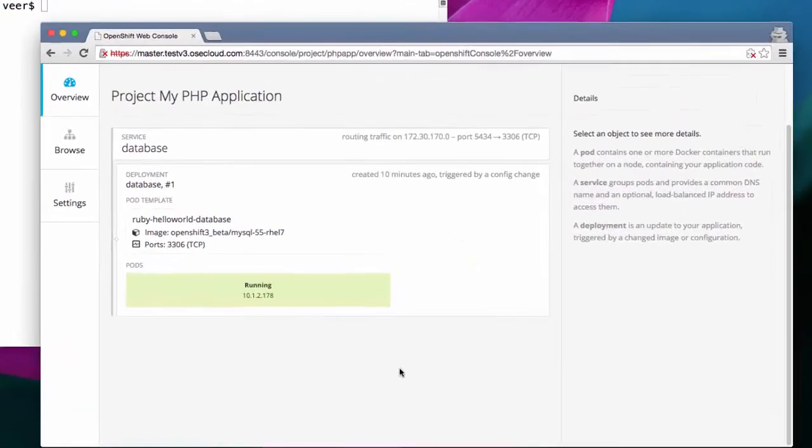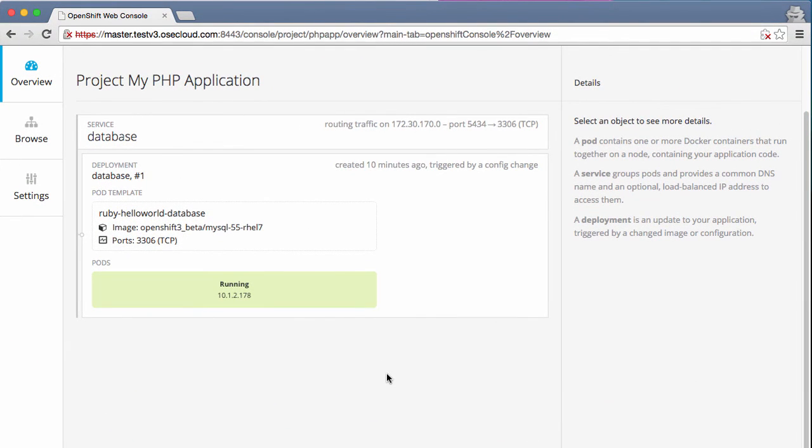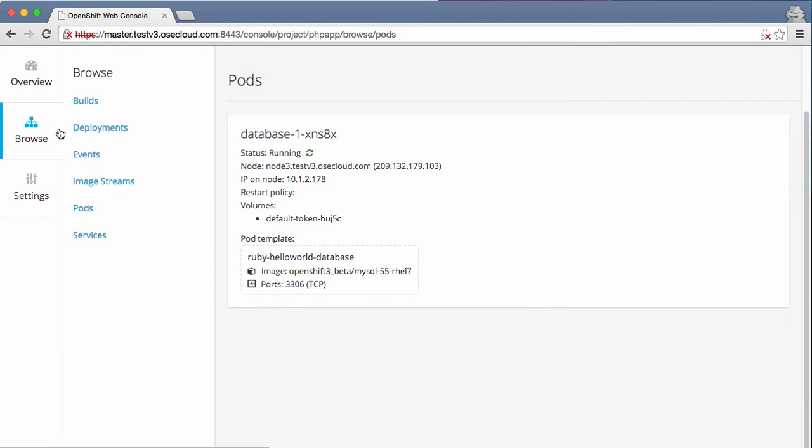Now, let's explore this web console a little bit. If you click on this browse button, you'll see different kinds of things that you can look at. Let's look at what pods are running.